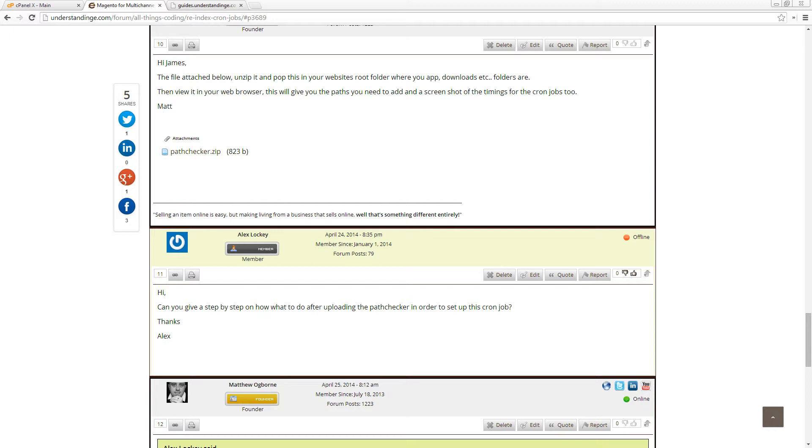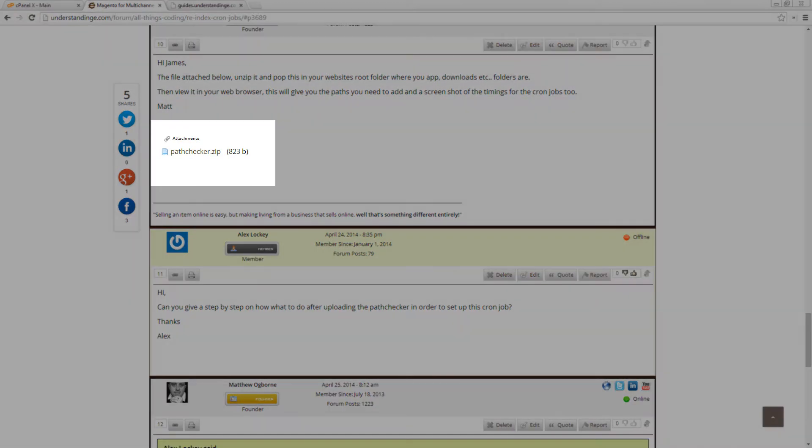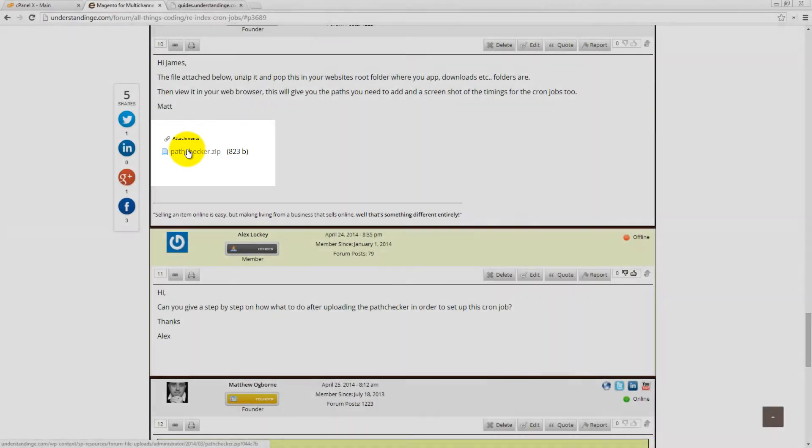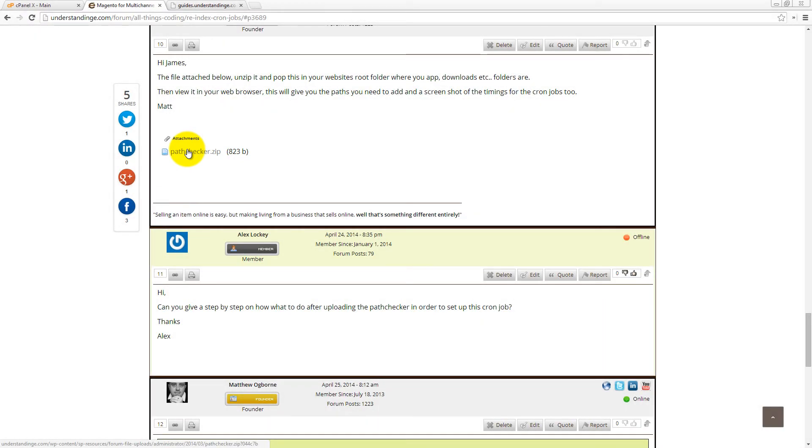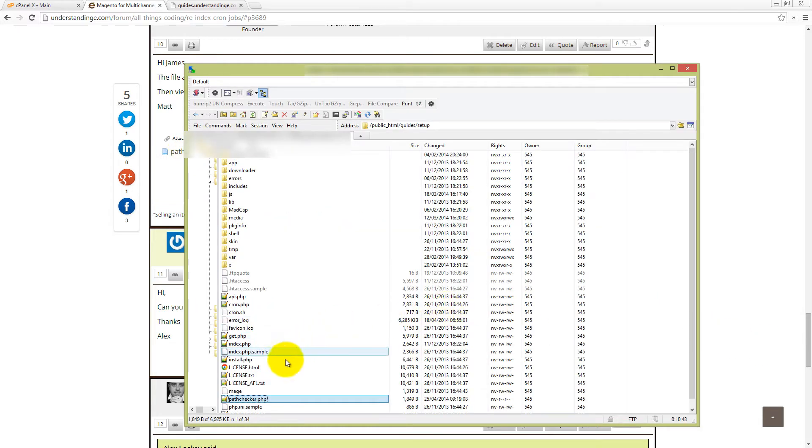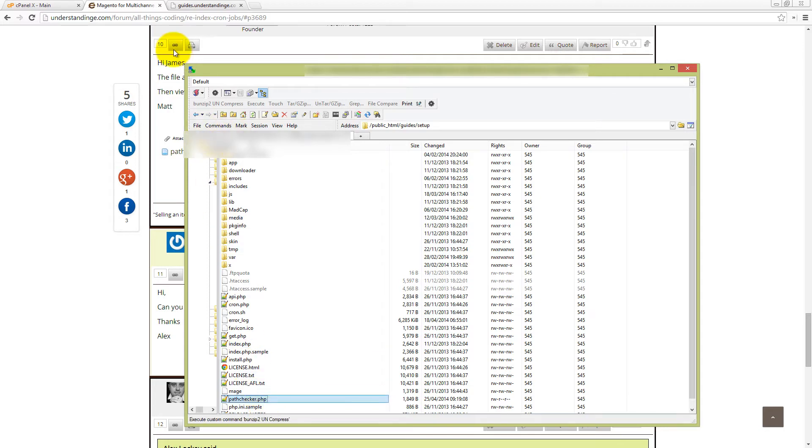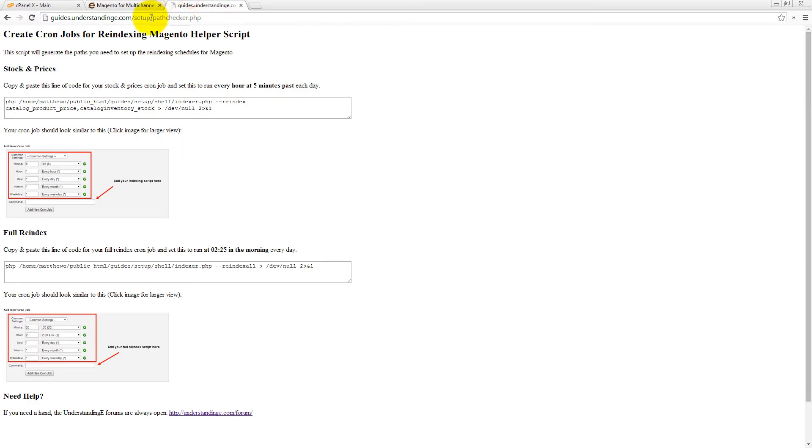So Alex, assuming that you've been and downloaded the pathchecker.zip file, if you click on that link, so I'll just highlight that on my screen just here, if you download that file and then unzip it, in there you'll find a file called pathchecker.php. So if you then upload it to your website, so you'll see here that I've already been and done that, I've just put it into the root folder, so wherever your app downloader errors and includes folders are, upload it to the root folder of your Magento website. And then if you then go to your website, so in our case it's guides.understanding.e.com forward slash set up and then pathchecker.php, so that would have been yourdomainname.com forward slash pathchecker.php and you'll see a screen which looks just like this one but your paths will be different.